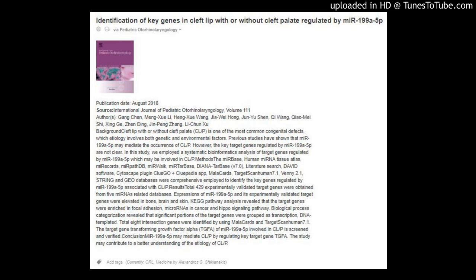Authors: Geng Chen, Meng Zhu Li, Hang Zhu Wang, Ji Wei Hong, Jun Yu Shen, Qi Wang, Kiao Mai Shi, Xing Ji E, Zan Ding, Jin Ping Chong, Li Chun Zhu.